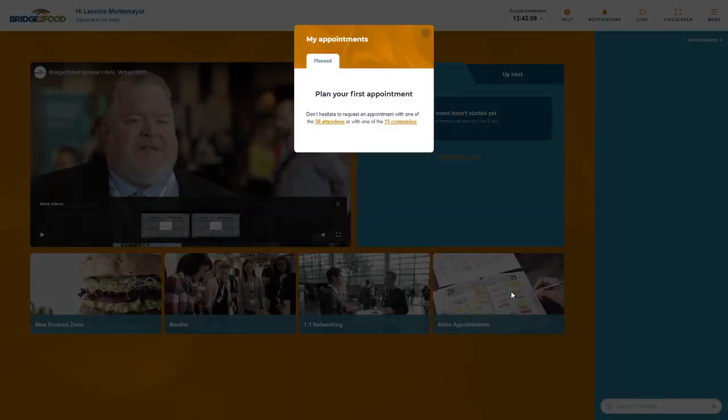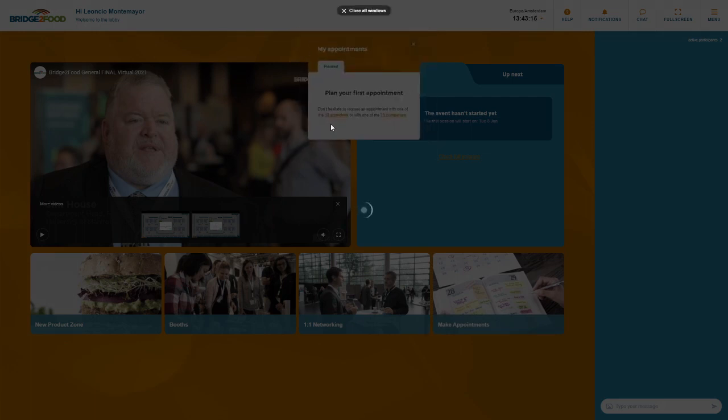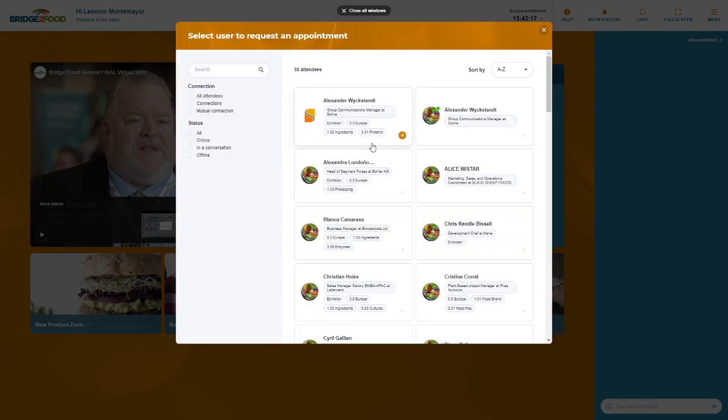Once you click here you will be able to plan your first appointment which can either be with attendees or companies, and you can access this with the attendees list or the companies list.